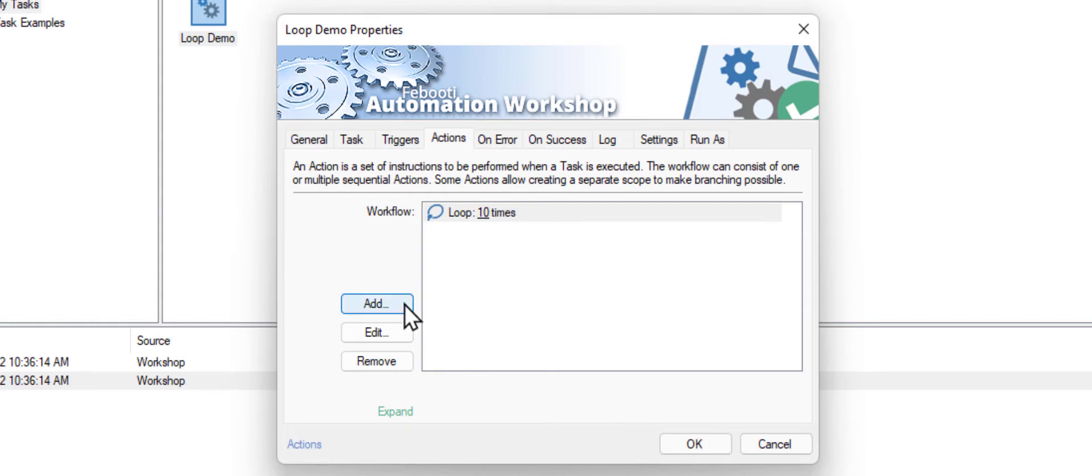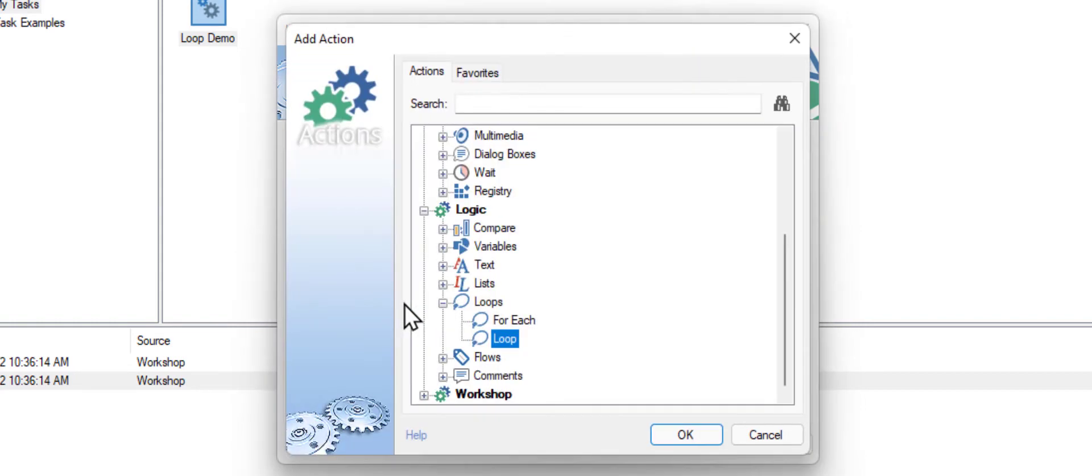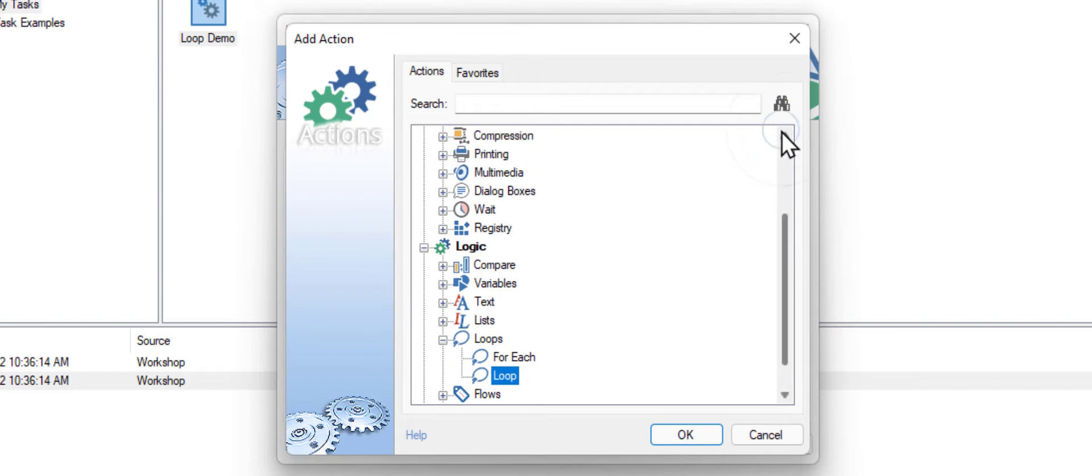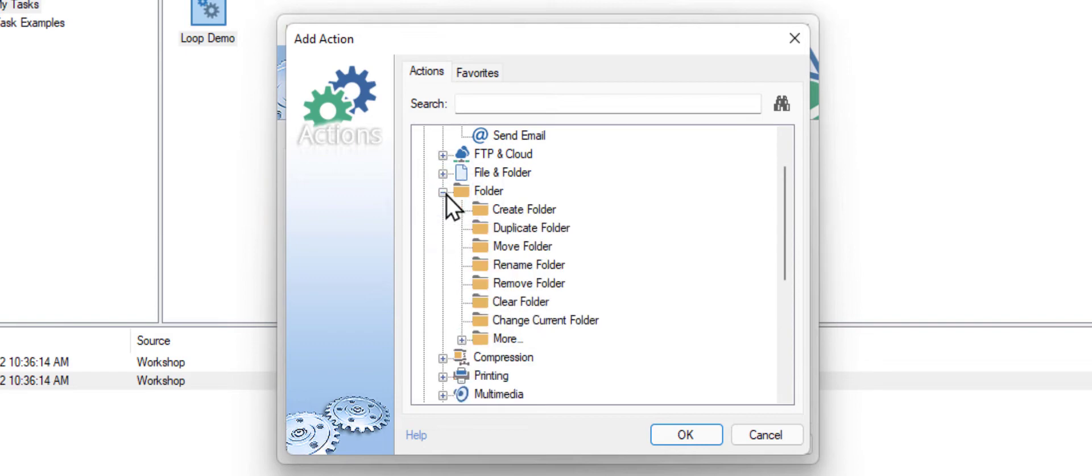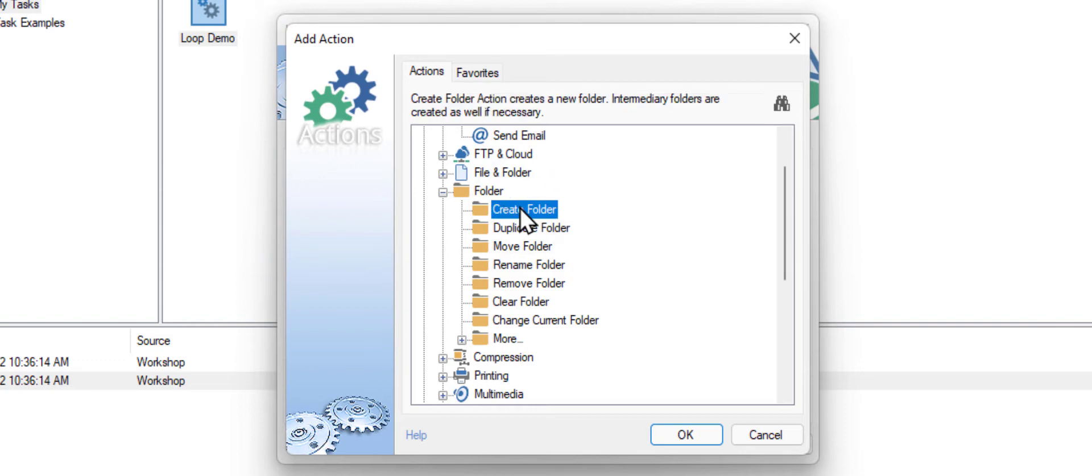Now, let's add another action that will create a folder. Navigate to the folder category and select create folder. Click OK.